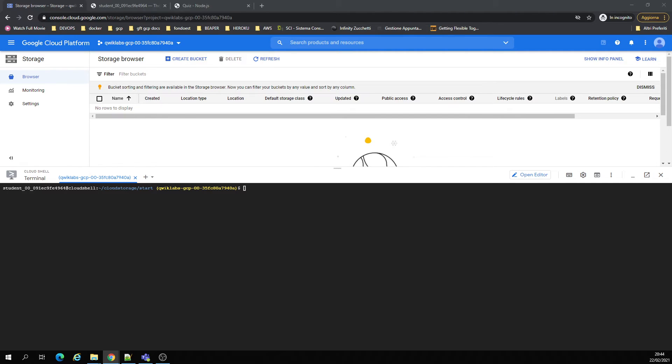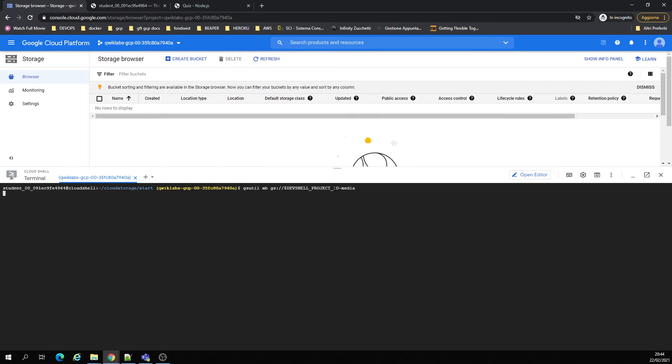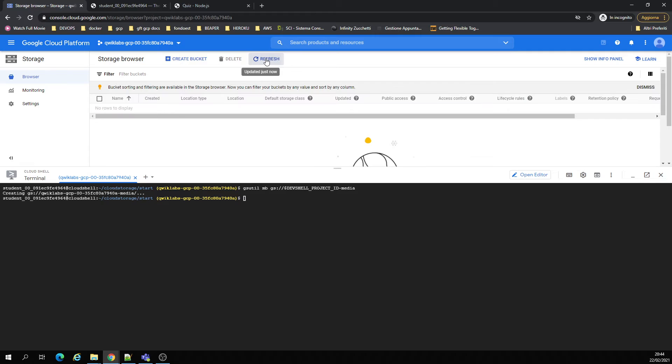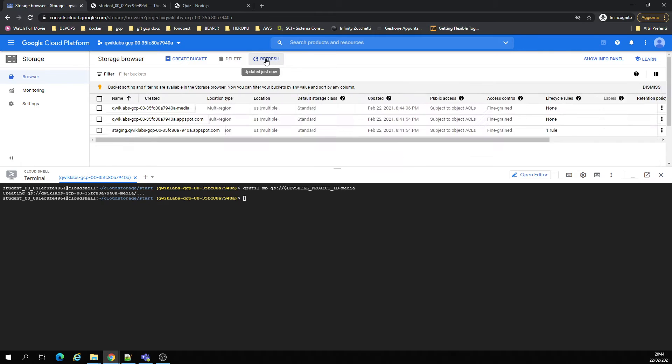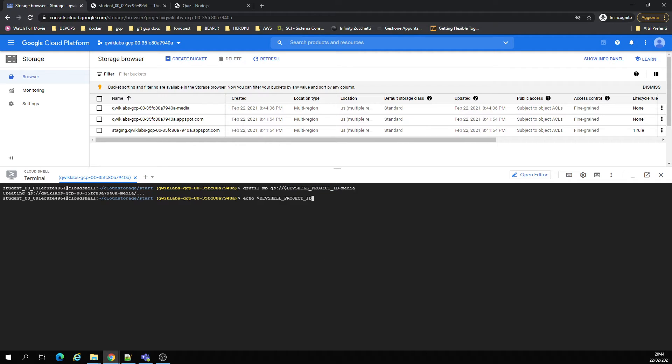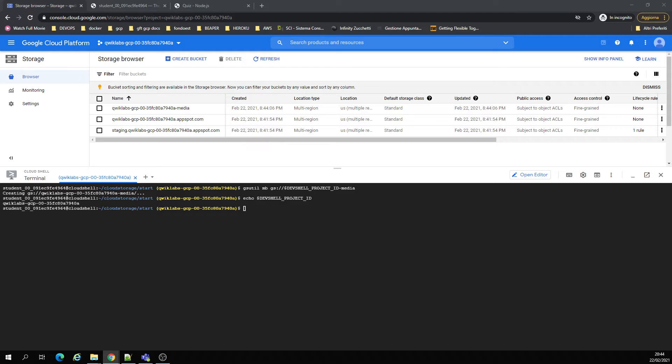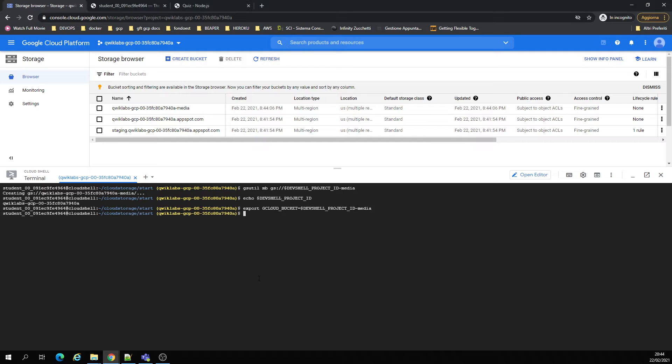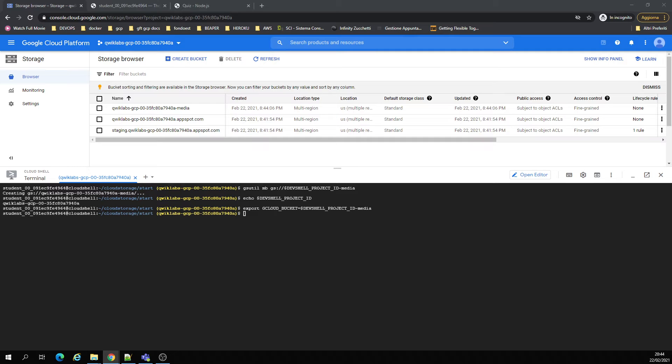We're going to create a bucket. This dev shell project ID gives an echo of it. Here's the project ID. We're going to create a bucket. Now we're going to add objects to the storage.